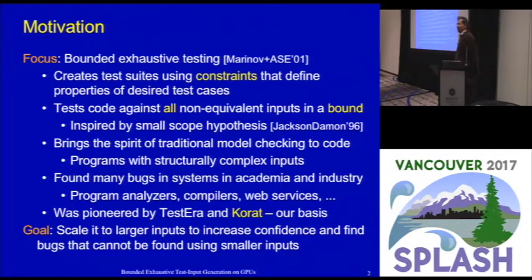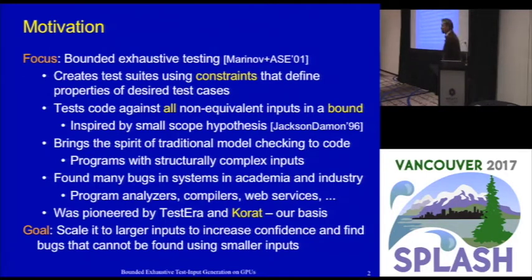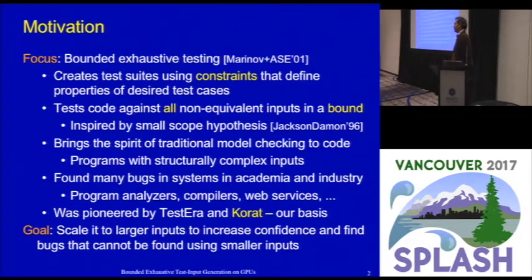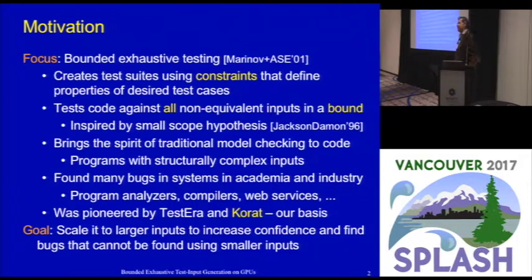This talk is about bounded exhaustive testing. We got an introduction to that in Talia's talk, the first talk of the session. Specifically, in this test automation approach, we create test suites using constraints given by the user. The constraints define key properties of desired test inputs. The idea is to test the code against all non-equivalent inputs within some size bound given by the user. The basic inspiration comes from the small scope hypothesis, which hypothesizes that you can find many bugs by testing against many small examples.